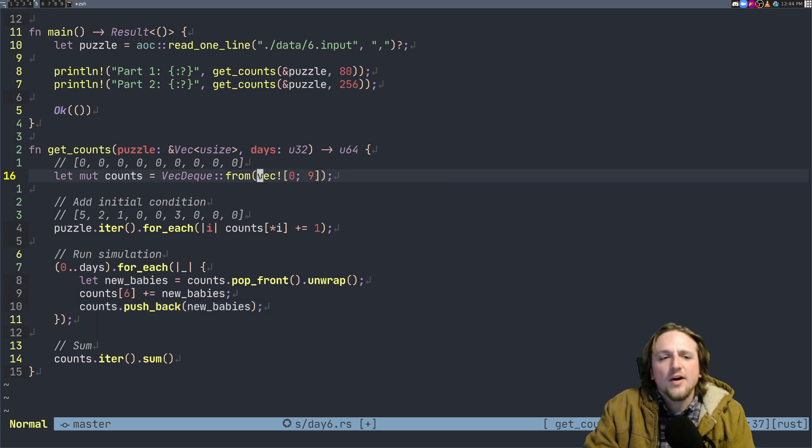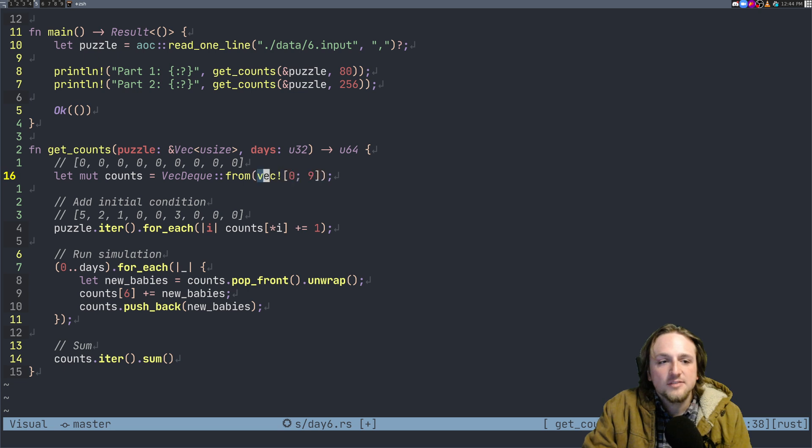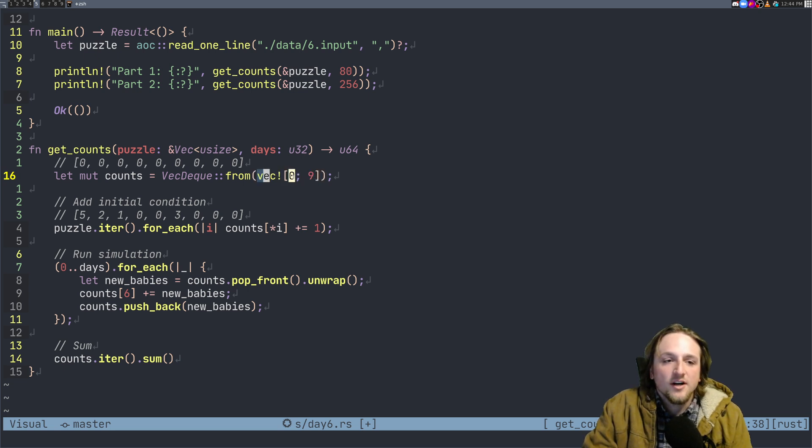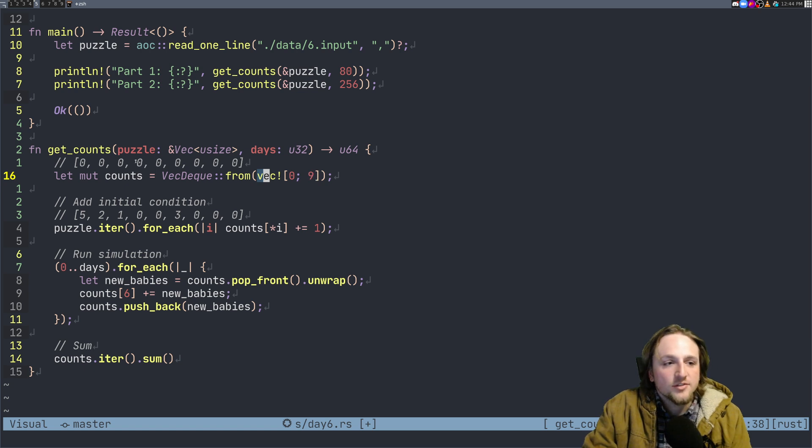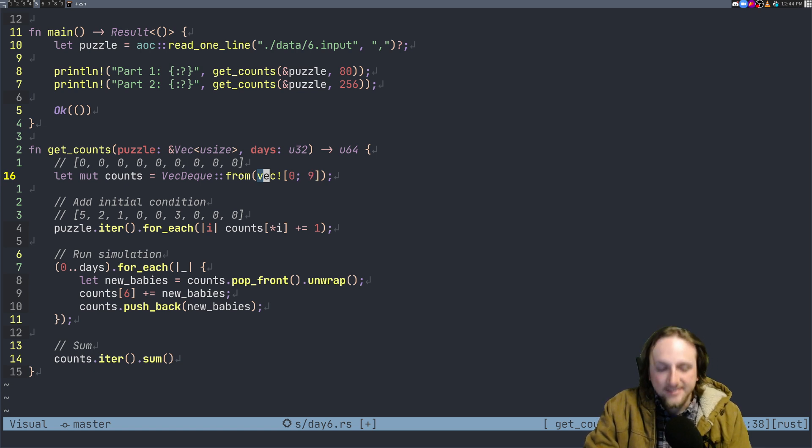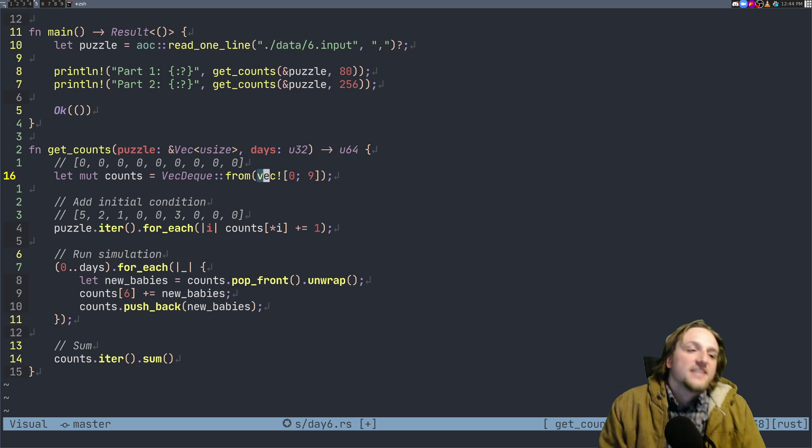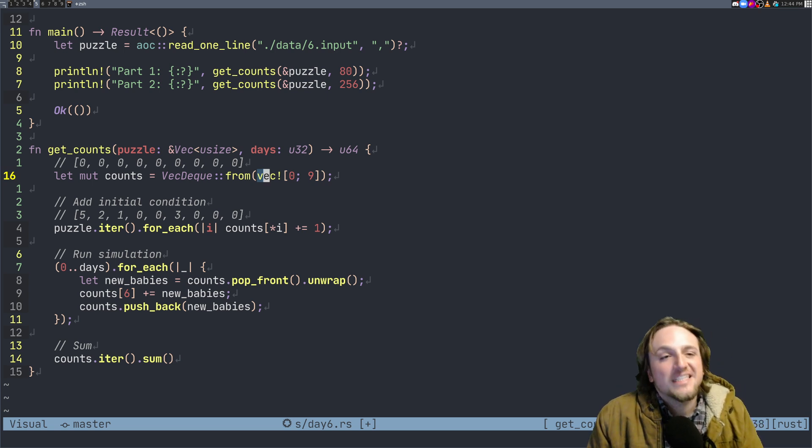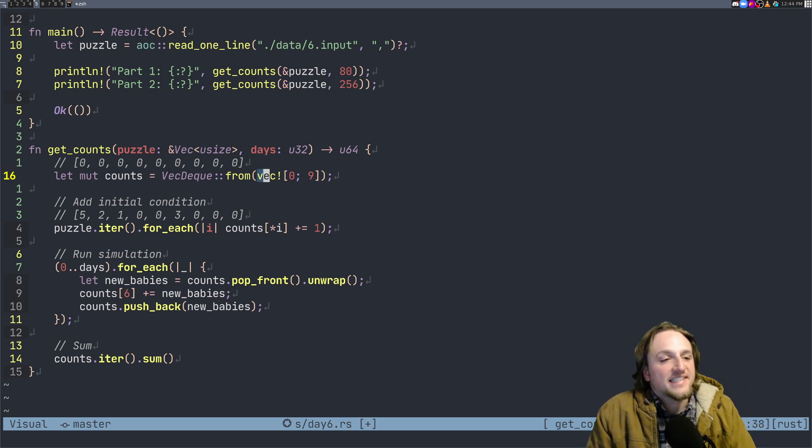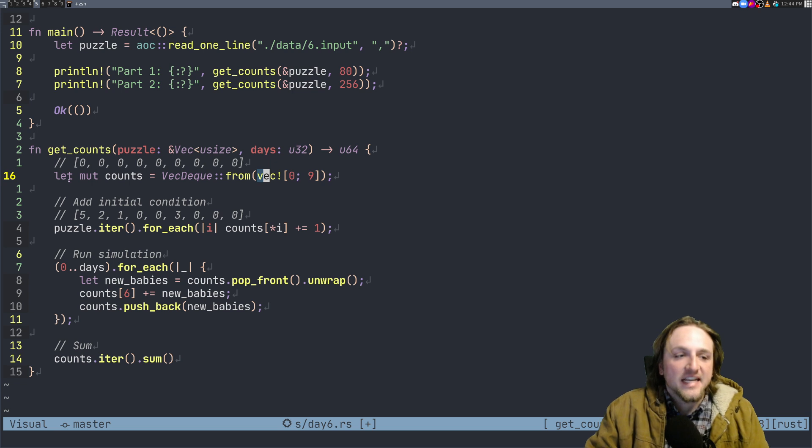Oh and for those of you new to Rust, this syntax just means create a vector with all the values being zero of length nine, right? Because we have zero, one, two, three, four, five, six, seven, eight for the different days that each of the fish current internal state is, that actually lets us access them very easily.